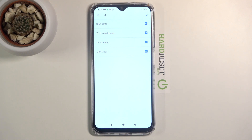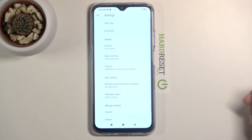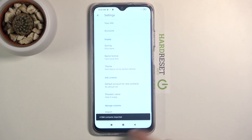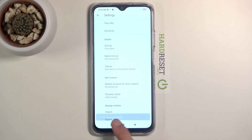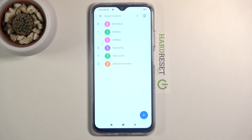Deselect the contacts that you don't want, and from there tap on the check mark. It will give you the amount of contacts that have been imported, and now if you go back you can see them all here.